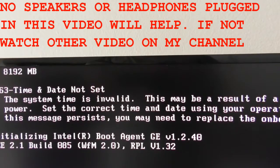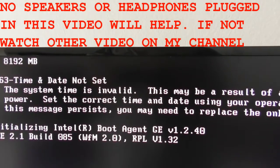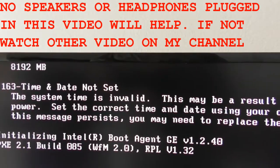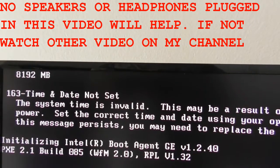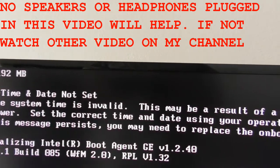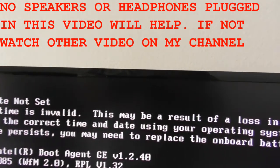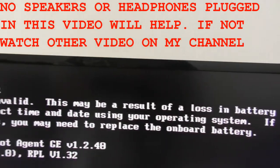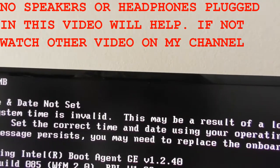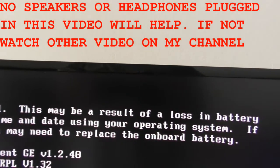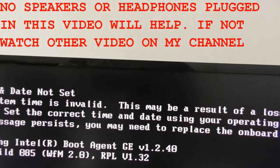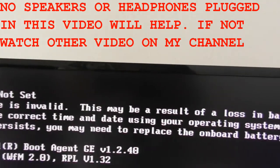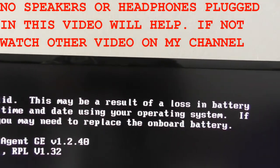This video is going to be an explanation of what to do when you start your computer and you get this time and date not set message. The system time is invalid. This may be the result of a loss in battery power.